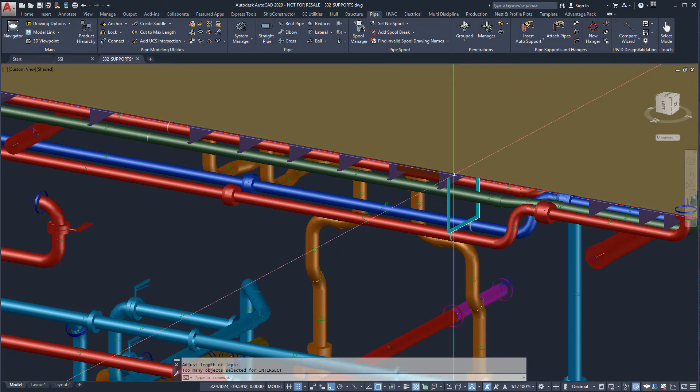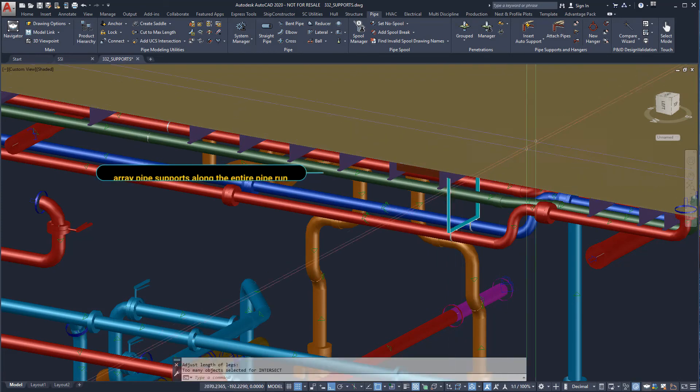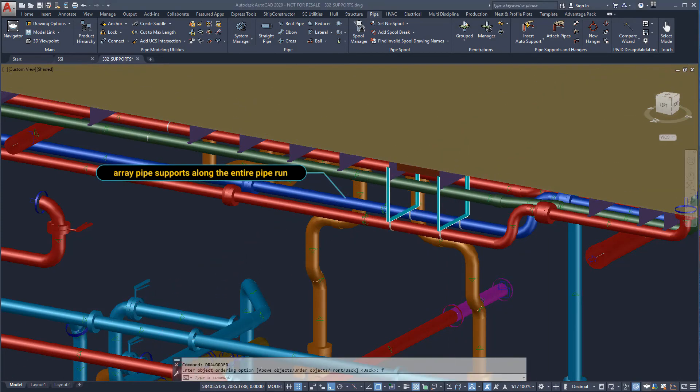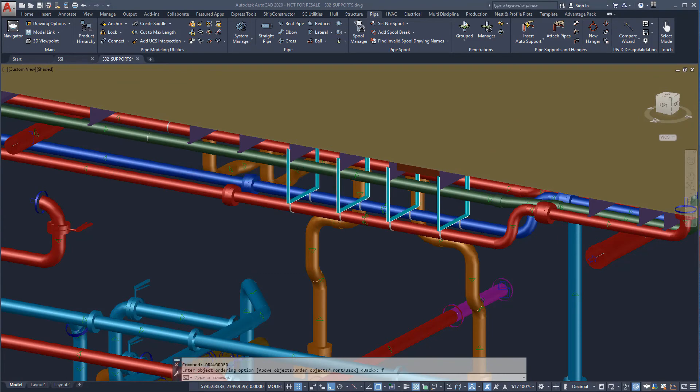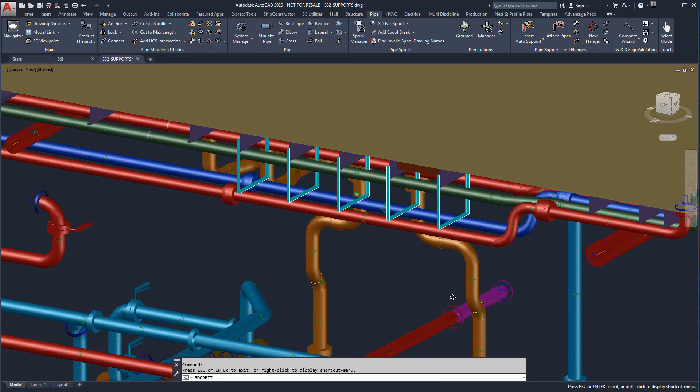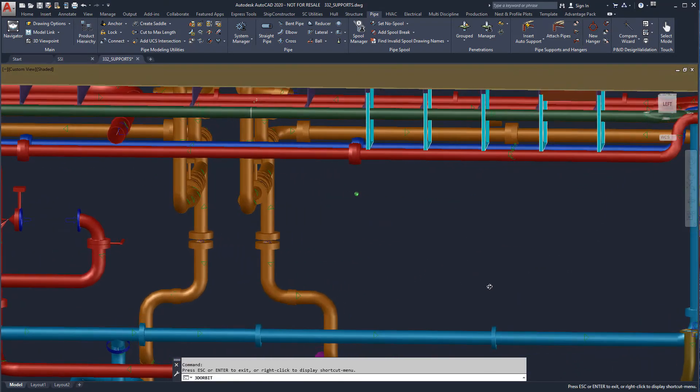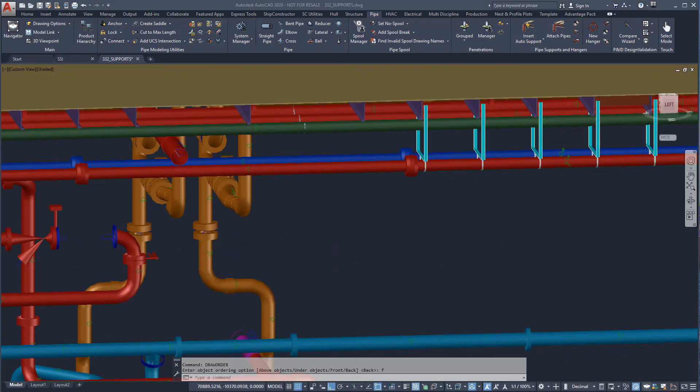Now that we have defined the primary structure and systems, added structural foundations, non-systems equipment, penetrations, supports, and hangers, we are ready to prepare the model for the build phase.